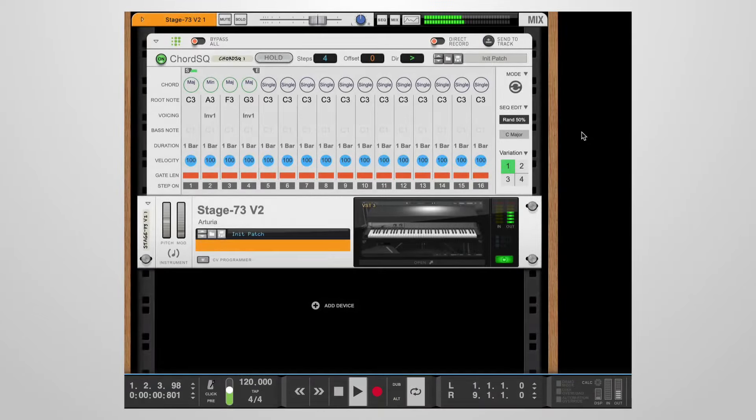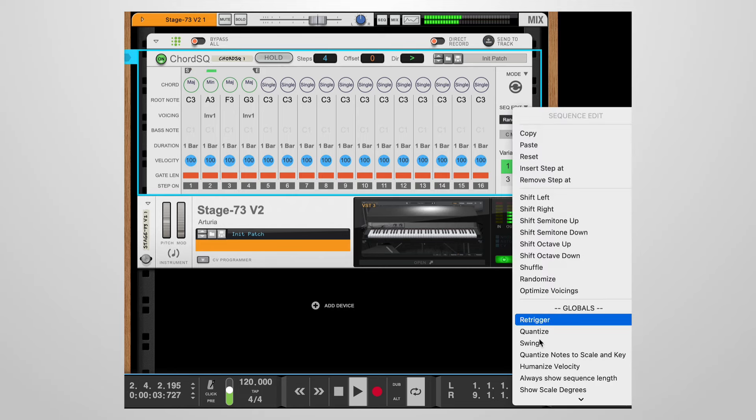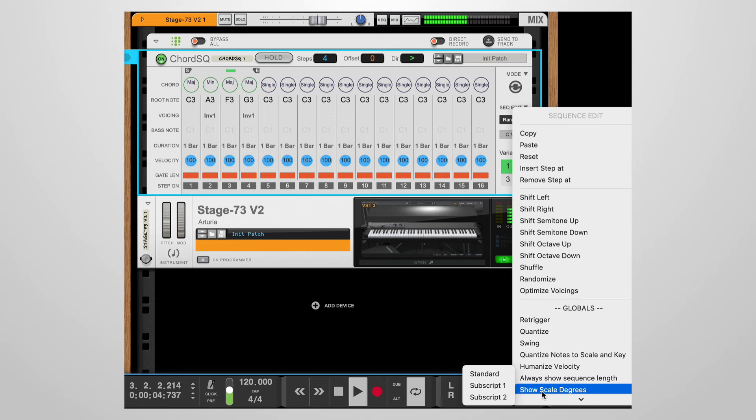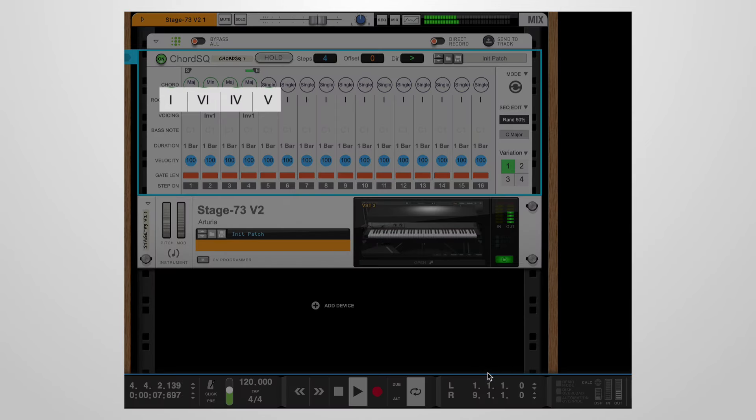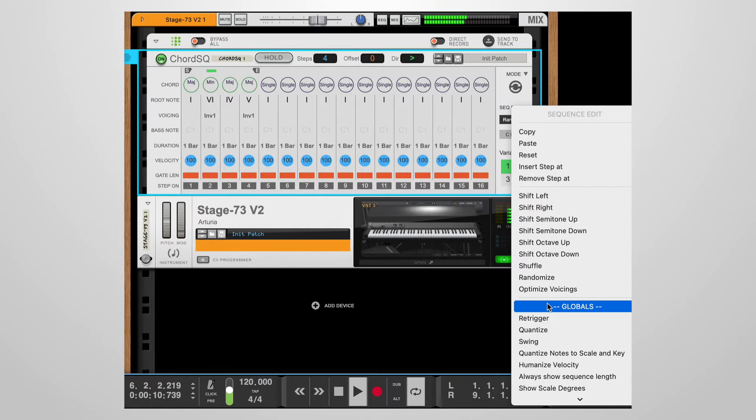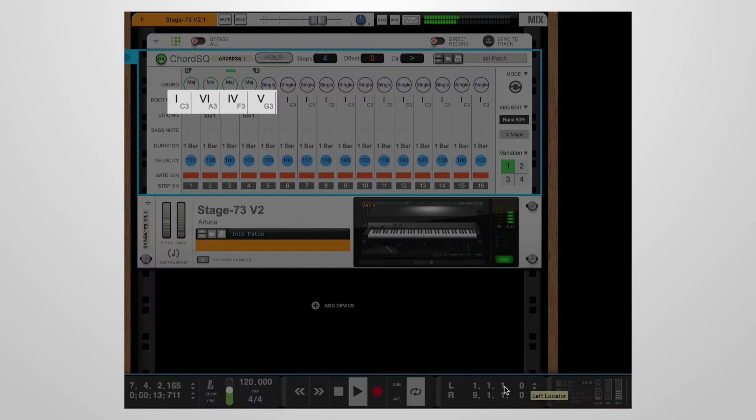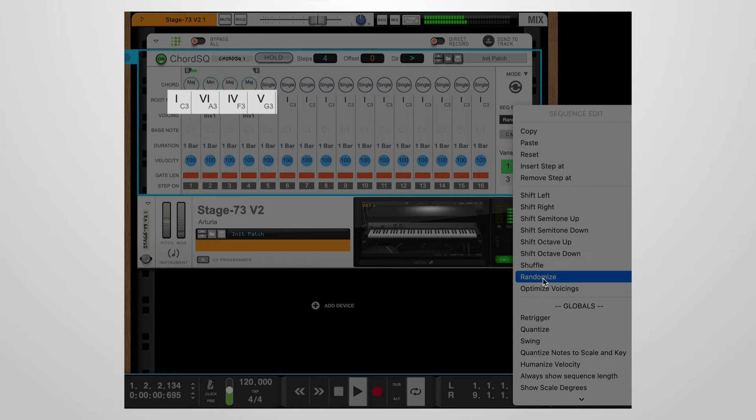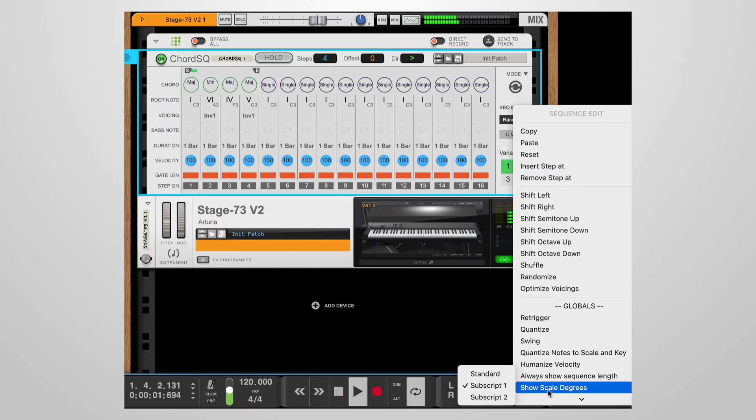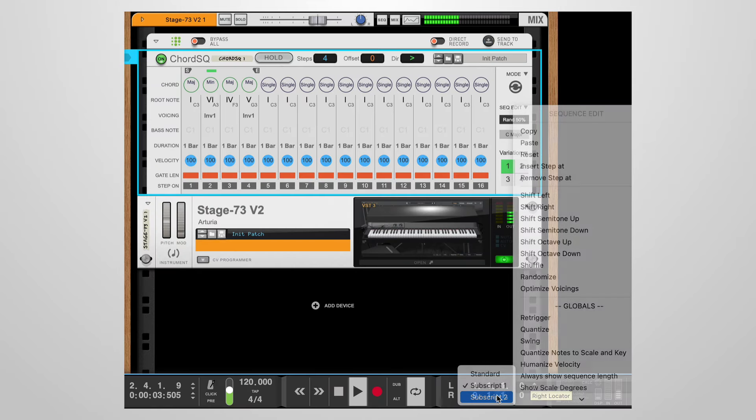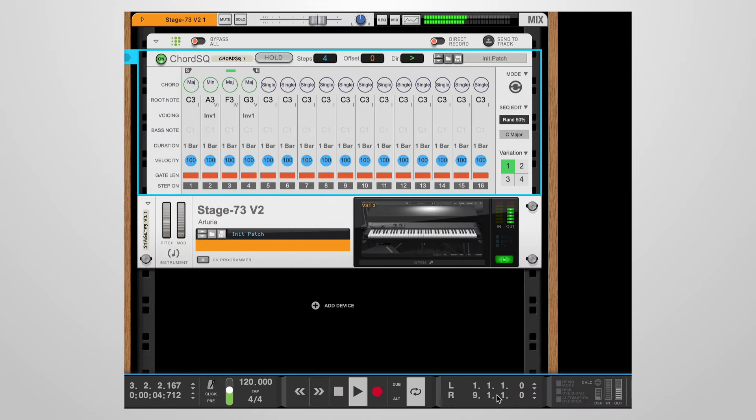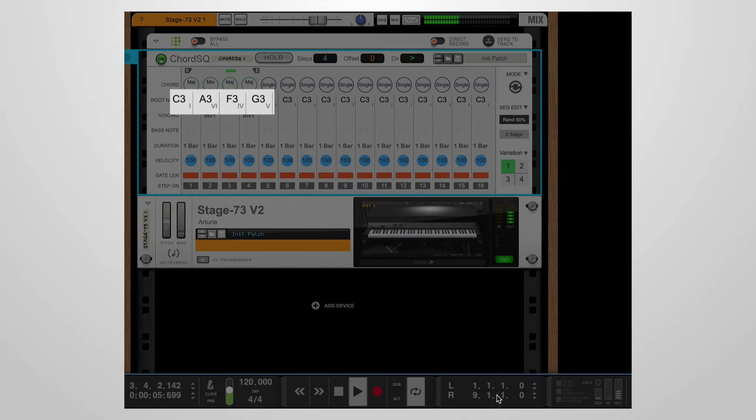It is possible to change the way the root notes are displayed. From the sequence edit menu, you have several options under show scale degrees. Standard shows the roots as roman numerals. Subscript 1 shows the root as roman numerals with the root names as subscripts. And subscript 2 reverses subscript 1.